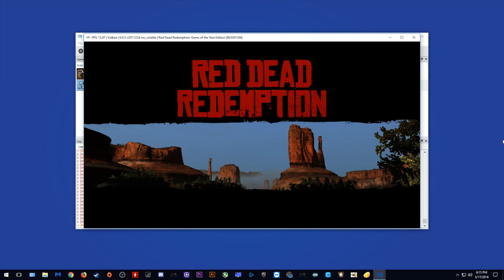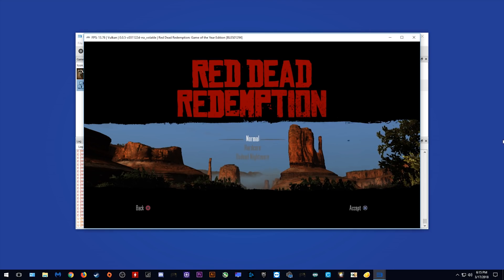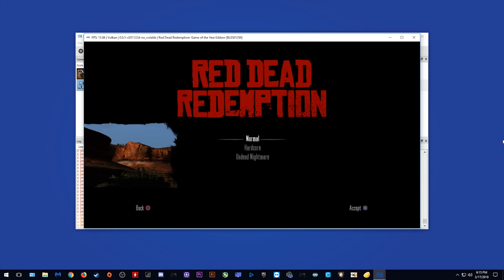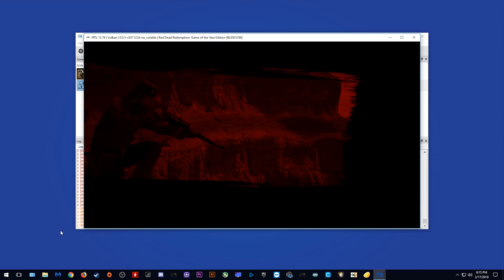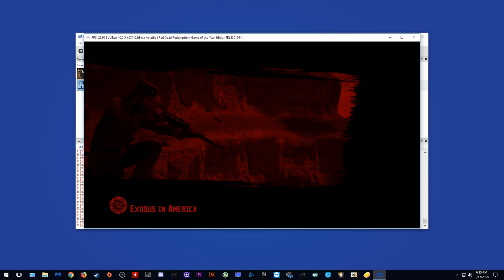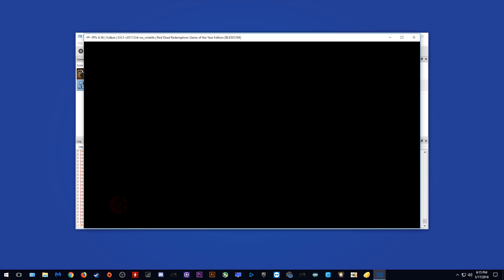So let's hit start and try to actually load into single player. Now as you can see, we are going to compile some more shaders down in the bottom left hand corner here as soon as we load into game. But yeah, let's just load in and see exactly what our performance is like.